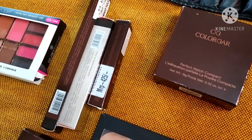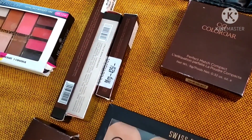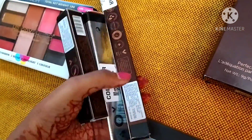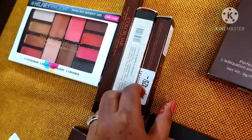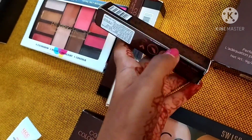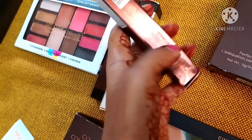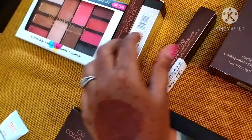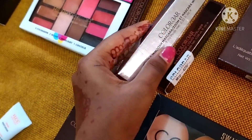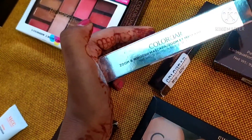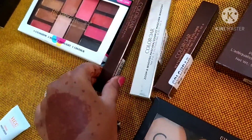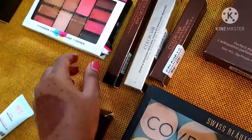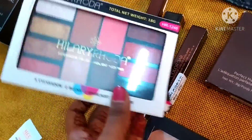This is a Color Bar product. Next is a mascara — I have two mascaras and I'm going to explain them both. This is a mascara.